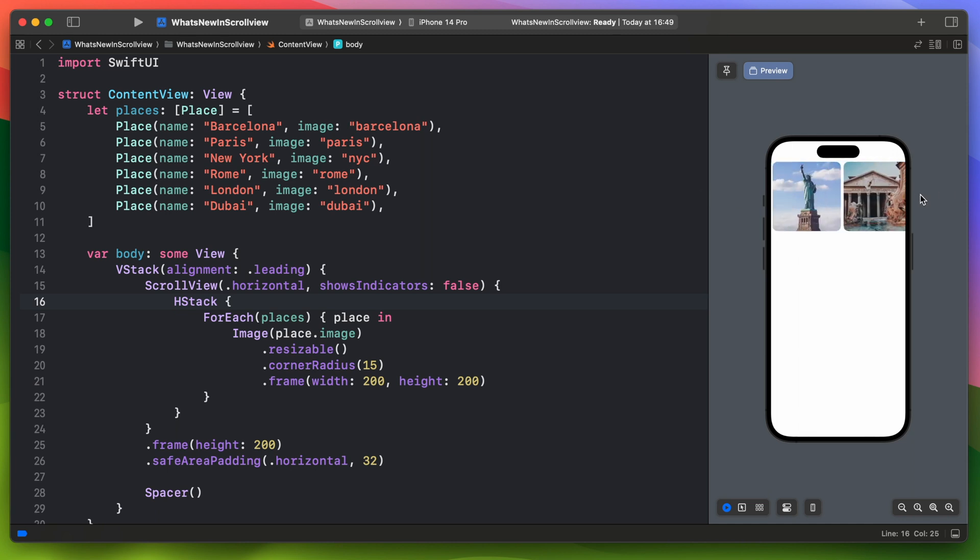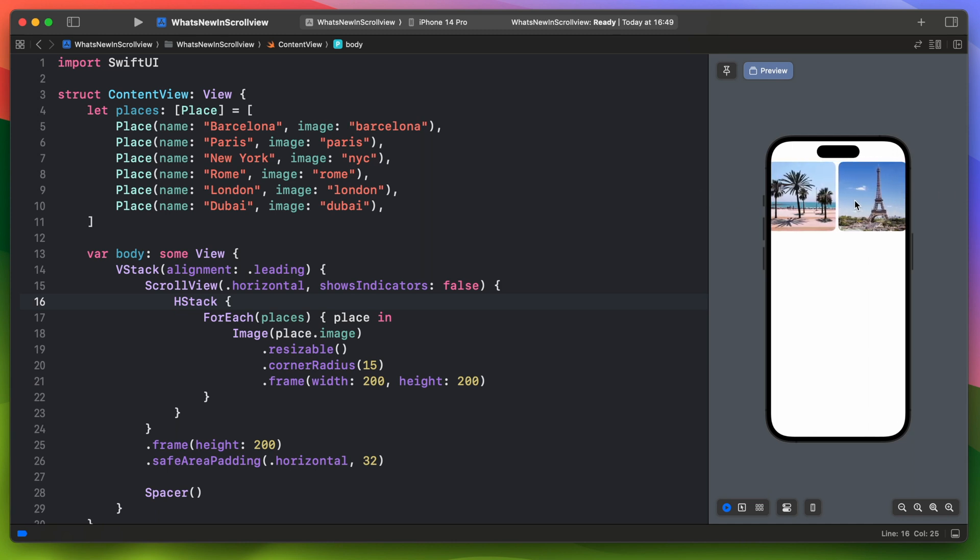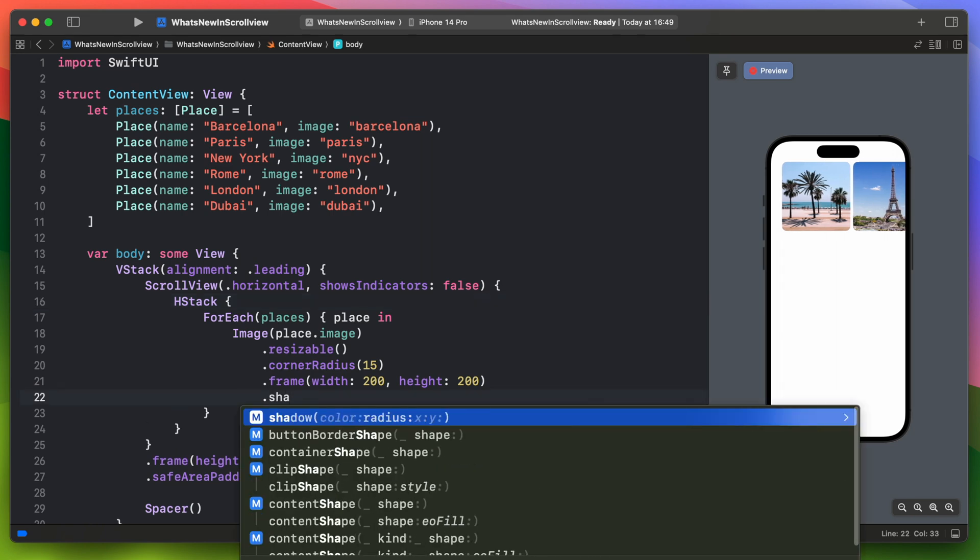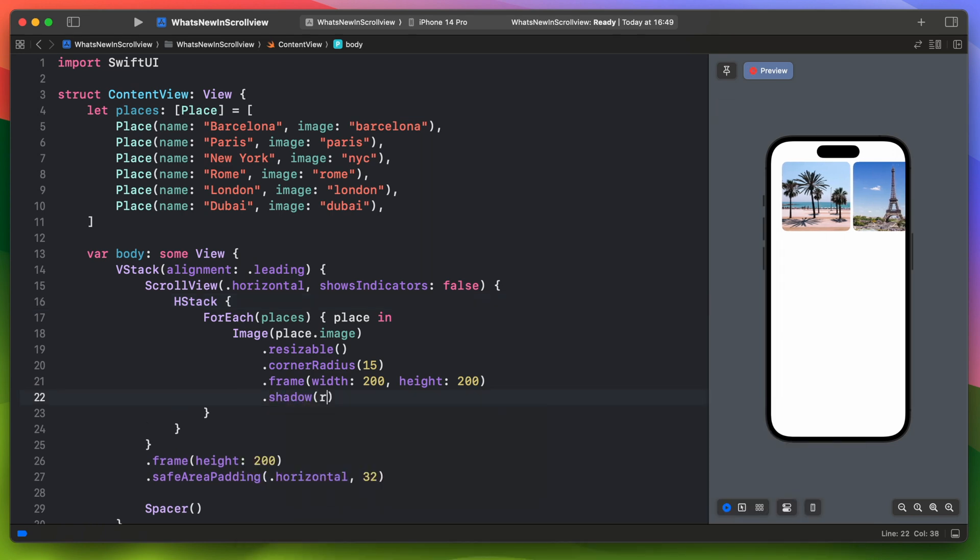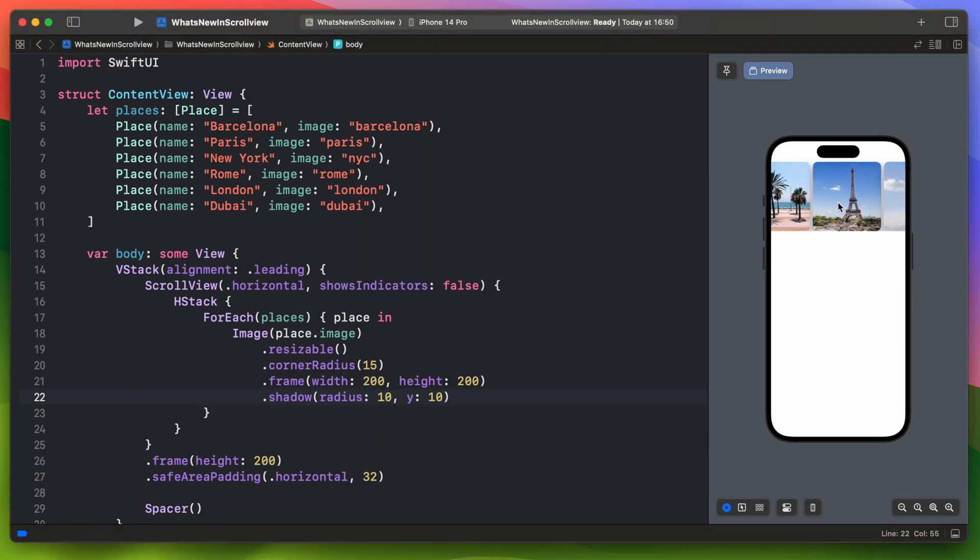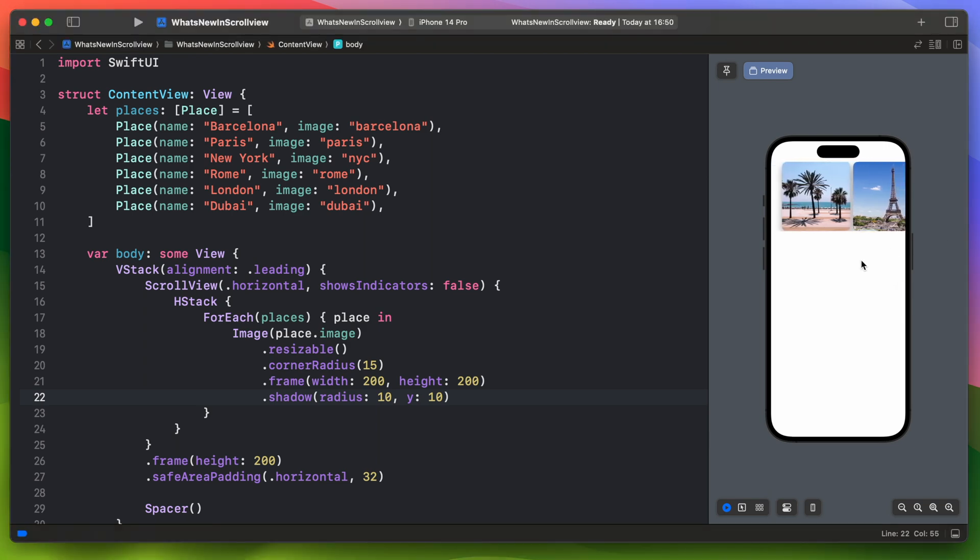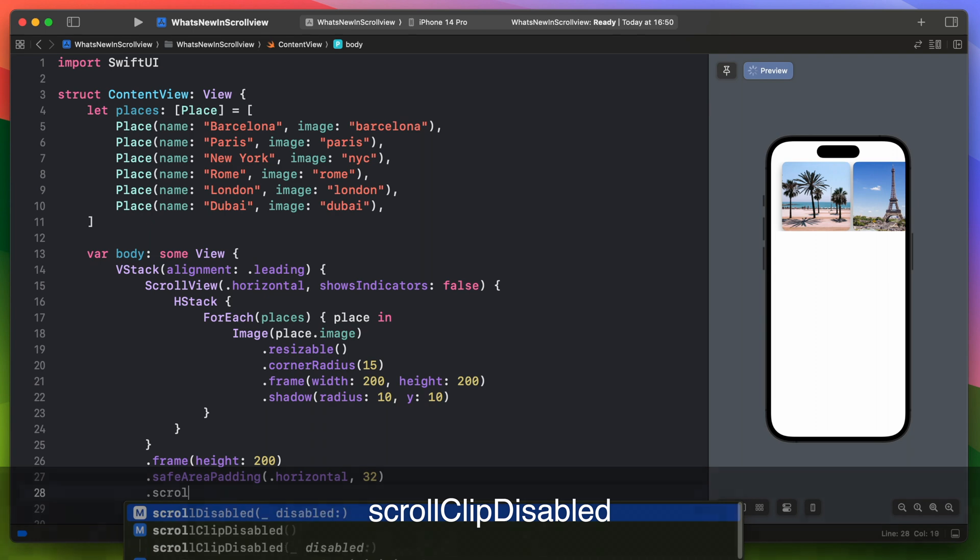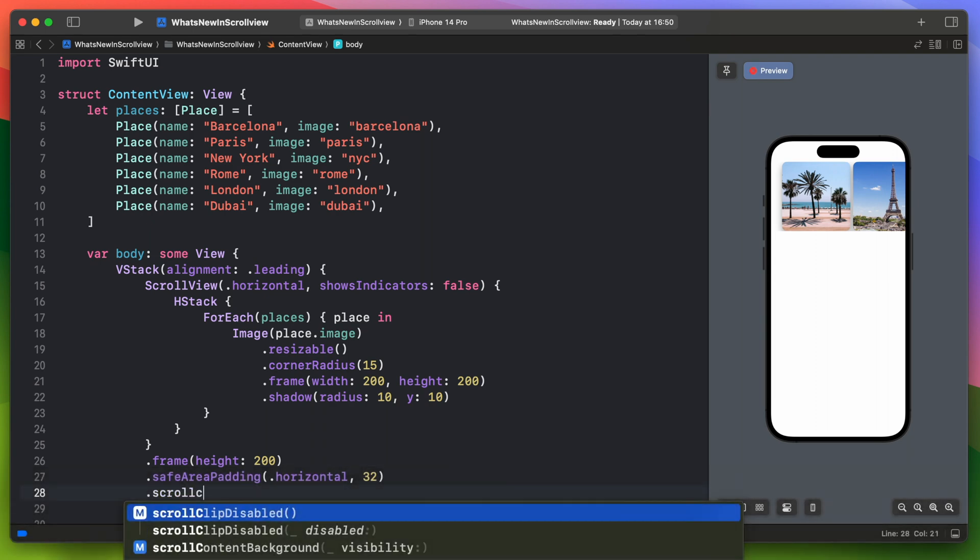There is additional padding and it doesn't feel like something has been chopped off. Now let's improve those images a little bit and add a shadow to it. It looks better but the shadow on the bottom is clipped. Fortunately in iOS 17 Apple has introduced this new view modifier scroll clip disabled. By adding it to your scroll view it will disable the content clipping. This is much better now.